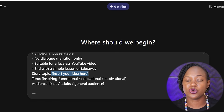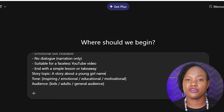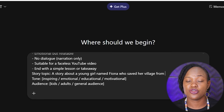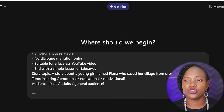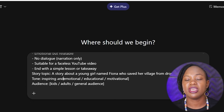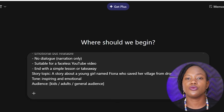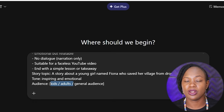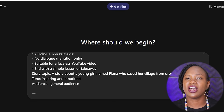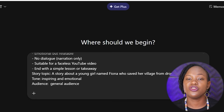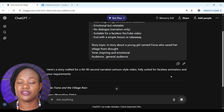Where it says story topic, this is where you enter the exact story idea you want to create. Mine is a story about a young girl named Fiona who saved her village from drought. For tone, you can choose inspiring, emotional, educational, or motivational — I want mine to be inspiring and emotional. You can also choose the audience: kids, adults, or general audience, which is what I'm going with.